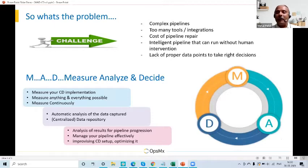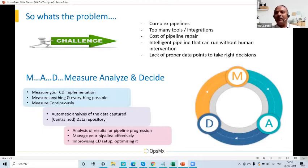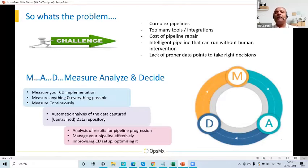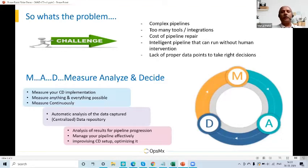We go through numerous test cycles; every test cycle generates a bunch of test data and metrics, and at times it becomes immensely difficult to track these data points, track the logs, identify what the issues are, and how they got fixed. This becomes a nightmare for day-to-day operations. These are all the different problems, and that is where — here at OpsMx, after brainstorming with customers to understand the problem — we came up with the process called MAD CD.